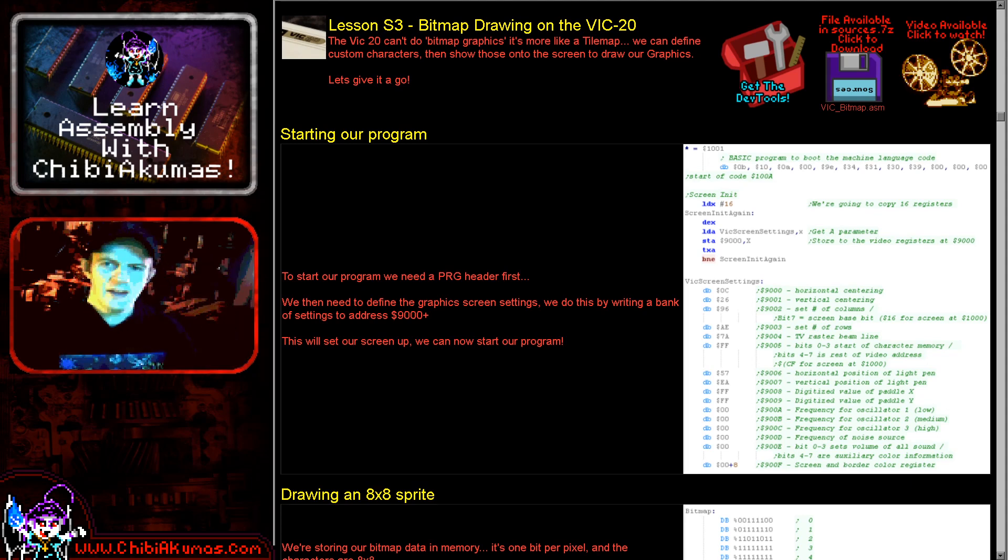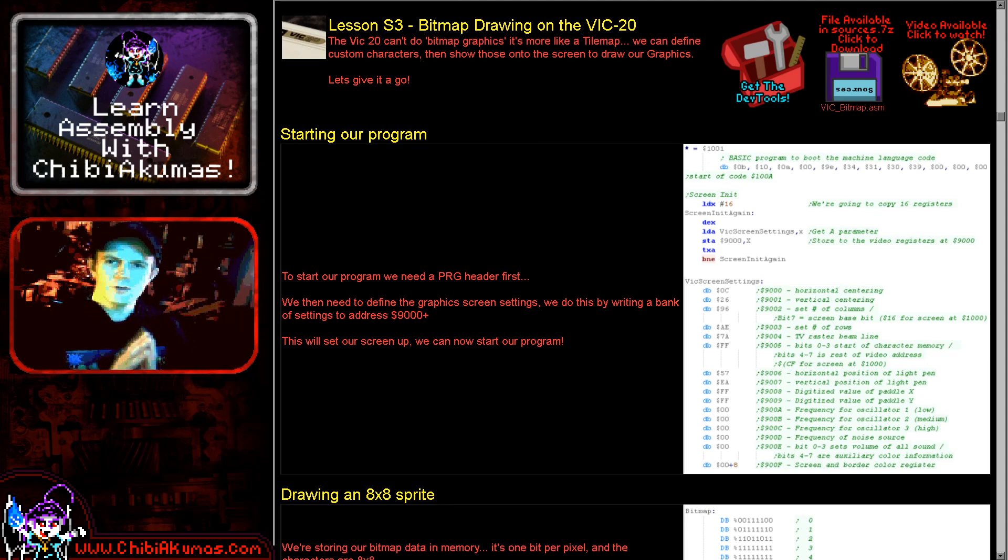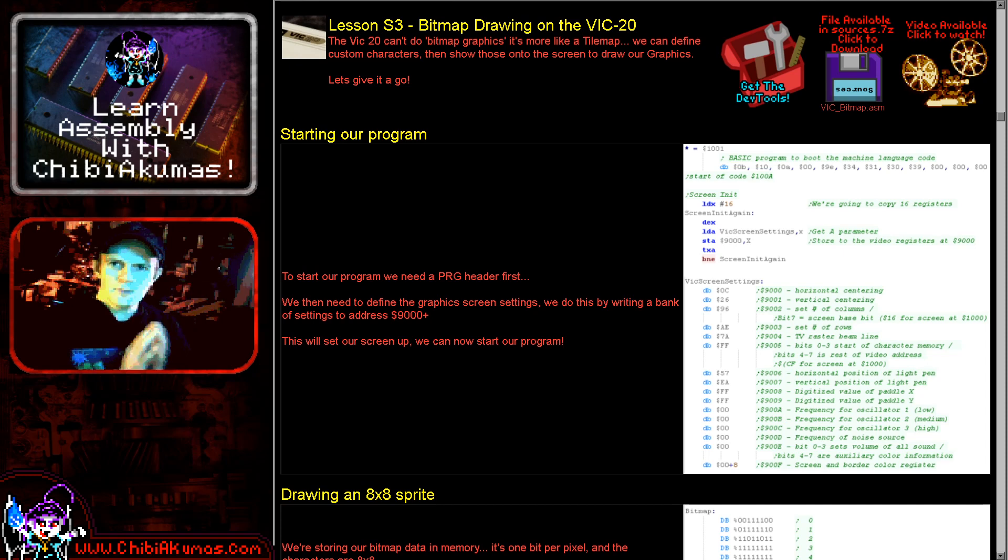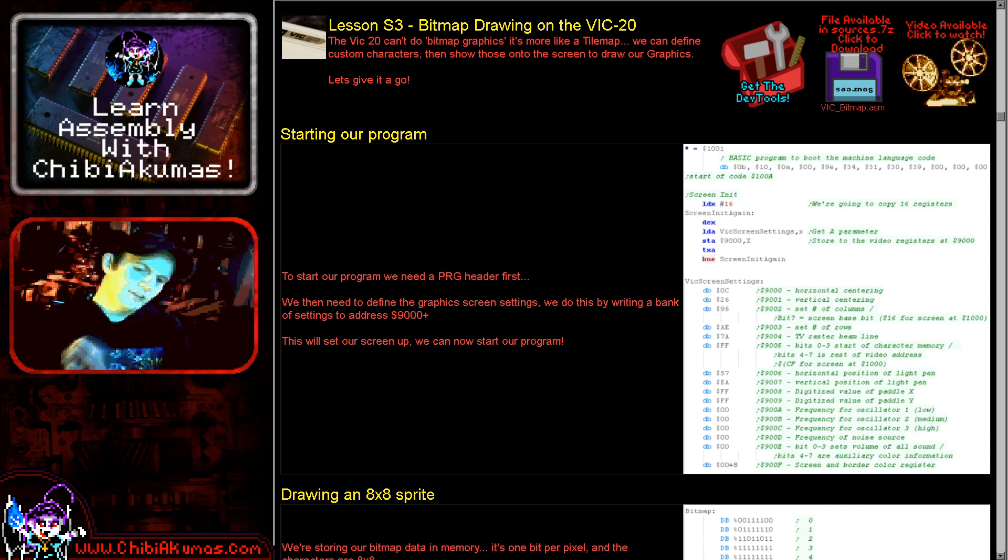Hello, it's Keith here and today we're going to be looking at how to do simple graphics on the VIC-20 as part of what I know as the simple series.